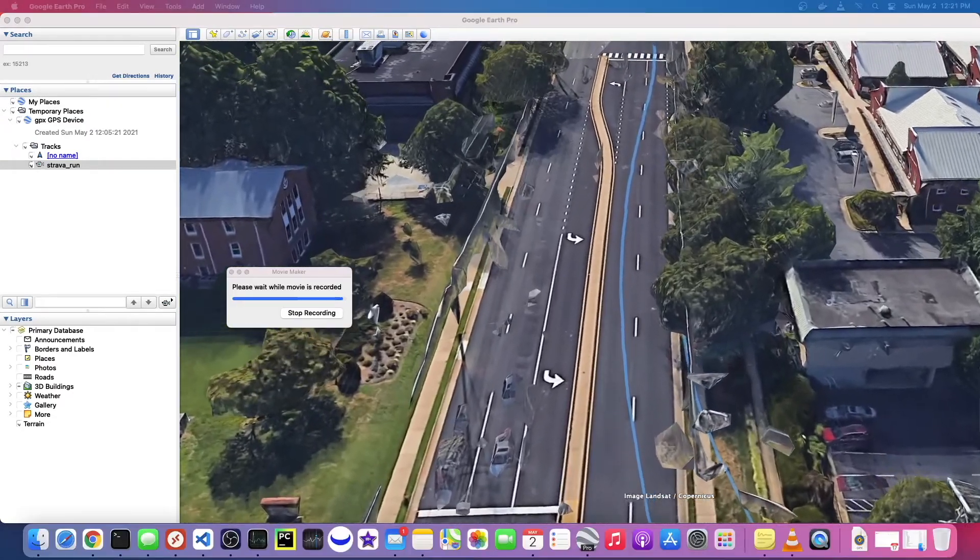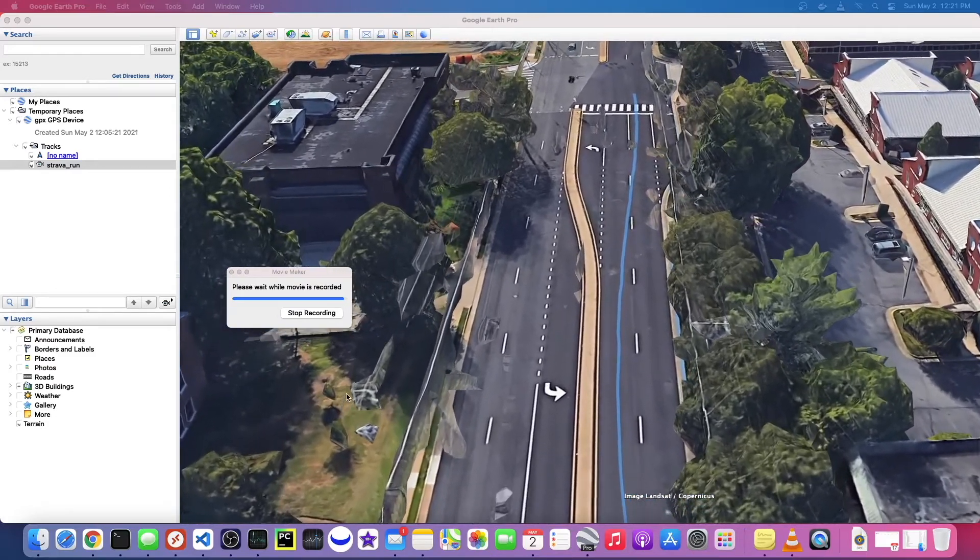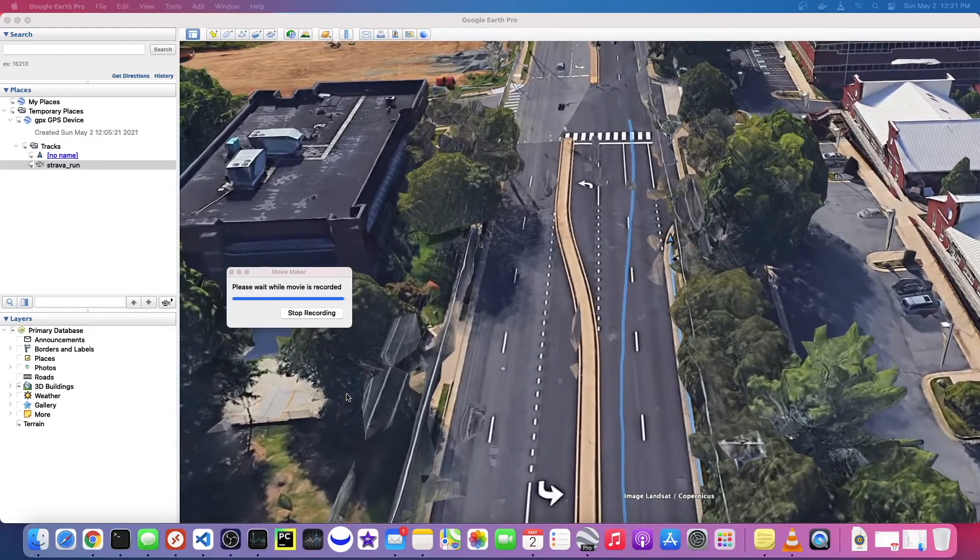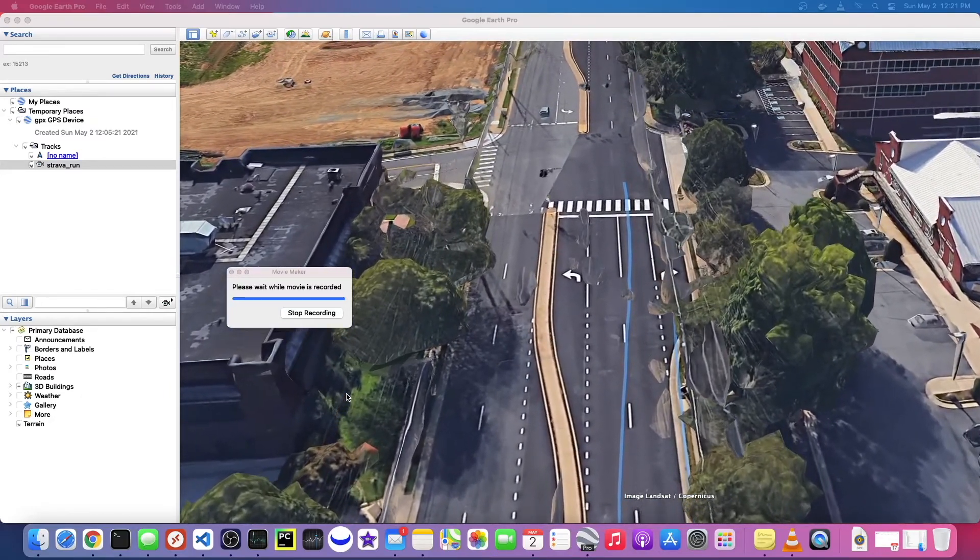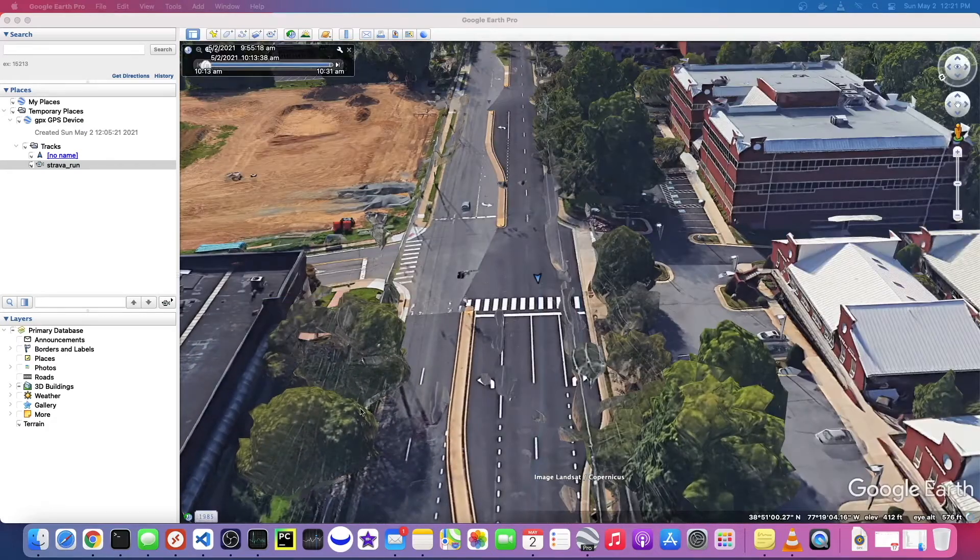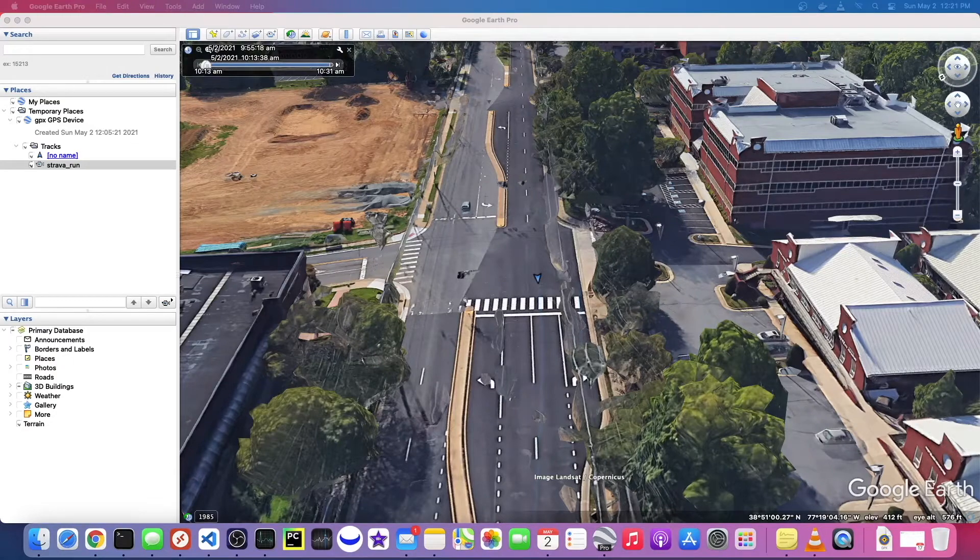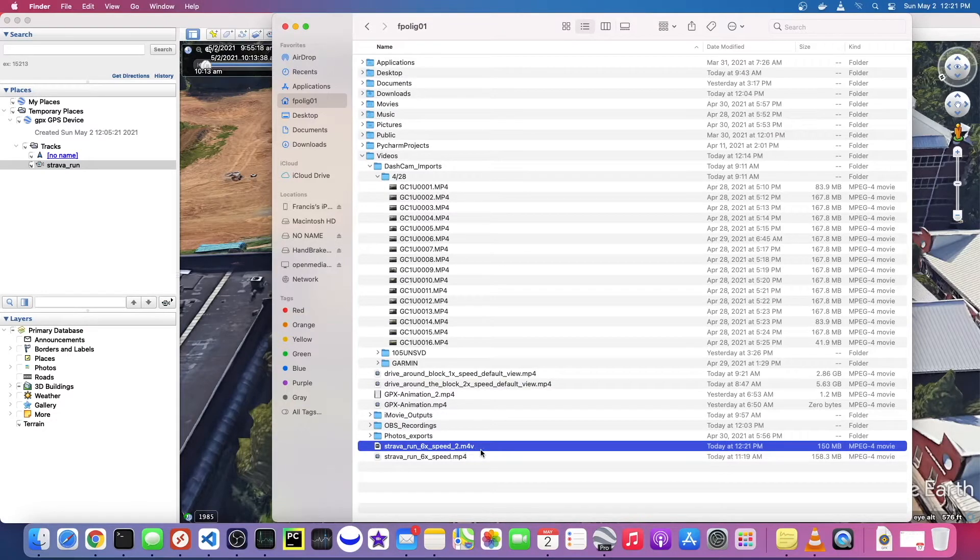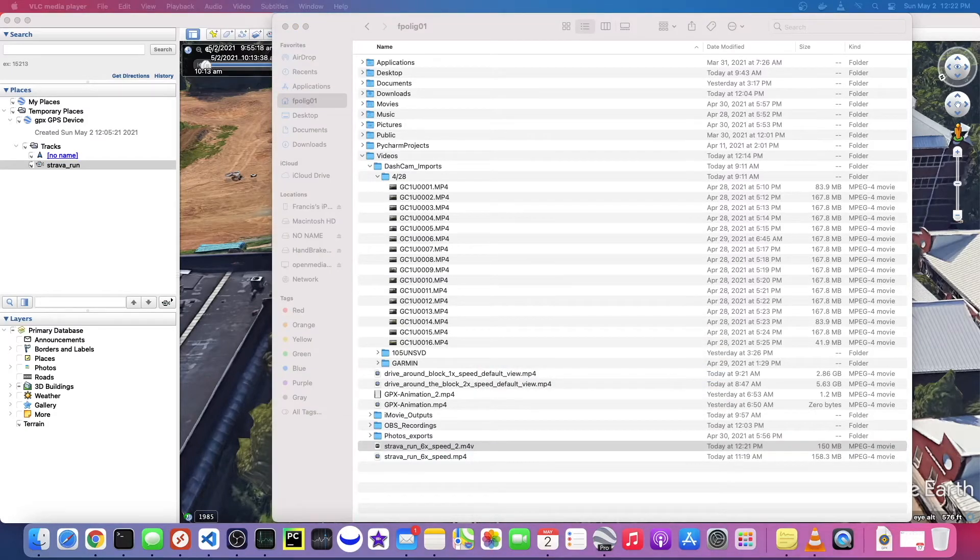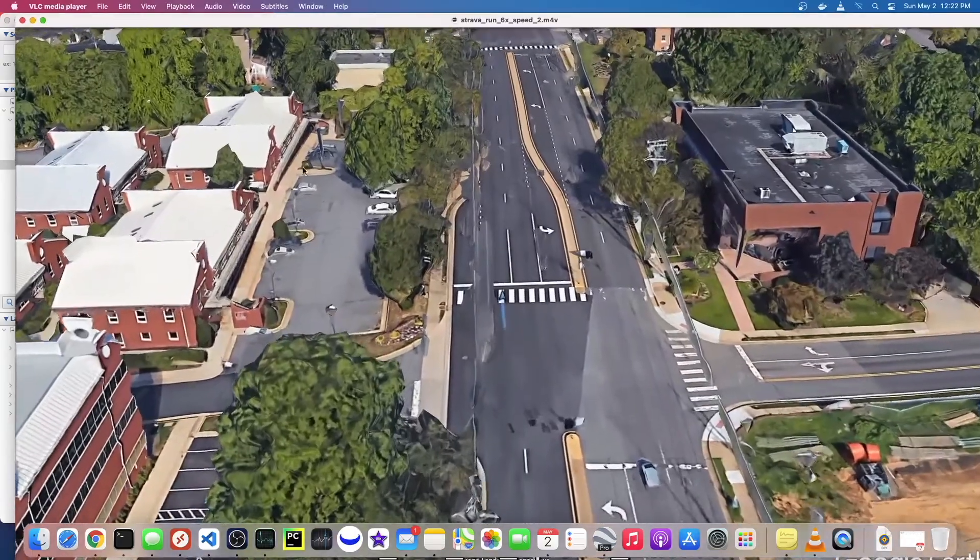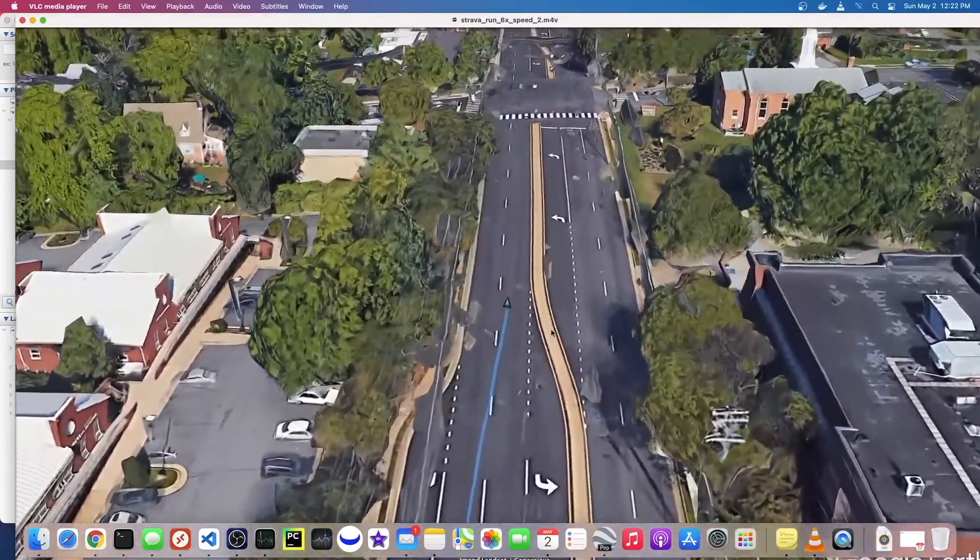All right, so the movie export is about to finish, and then once it finishes we'll just open it up and make sure it worked. All right cool, so it looks like it finished and if we go find that file, that's what I just made, the Strava run 6x speed 2 MP4 or M4V. And for some reason I need to use VLC to open this, not sure why I haven't really investigated it much, but there you go. So it seems to look how we want it to look.